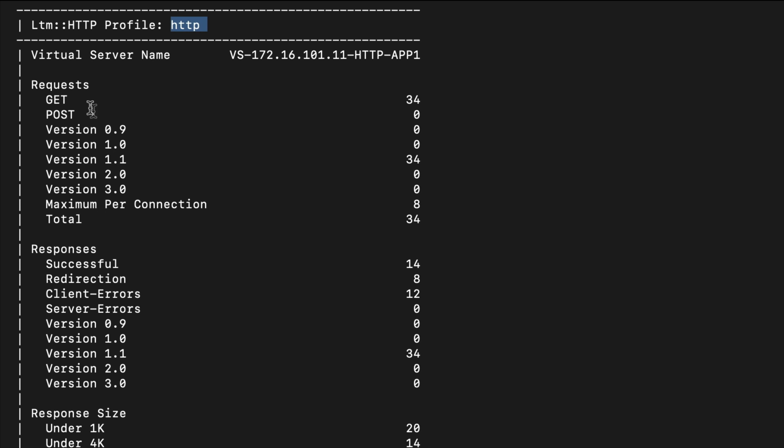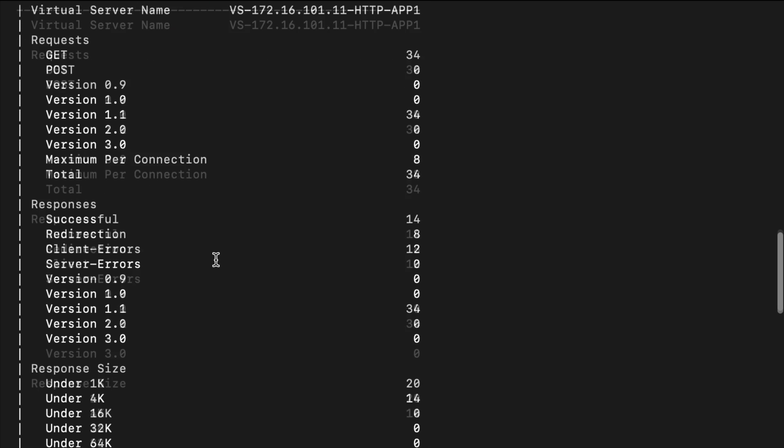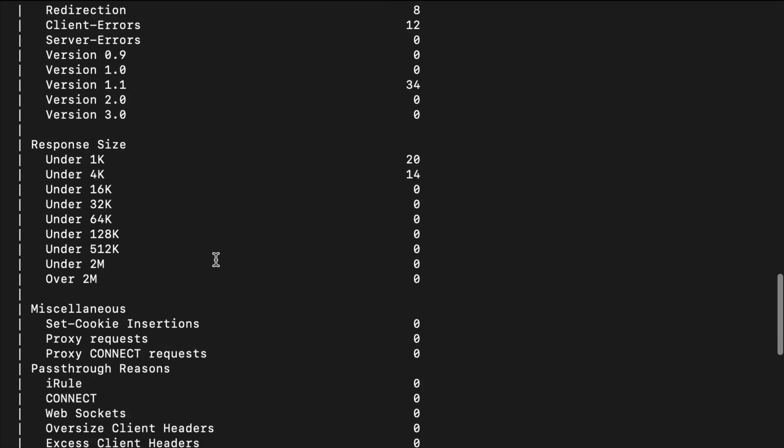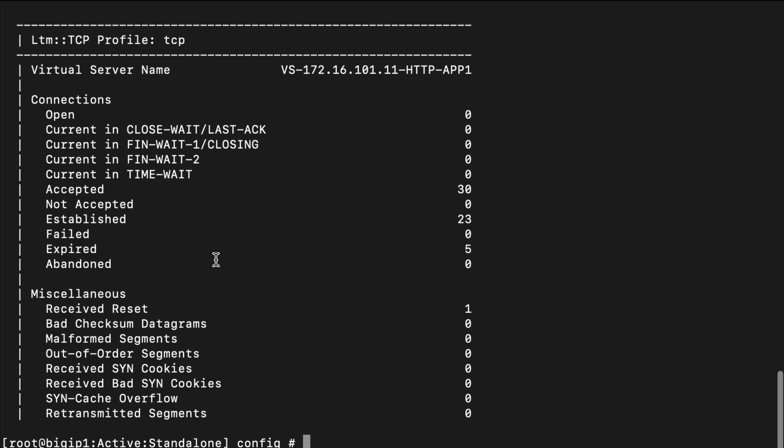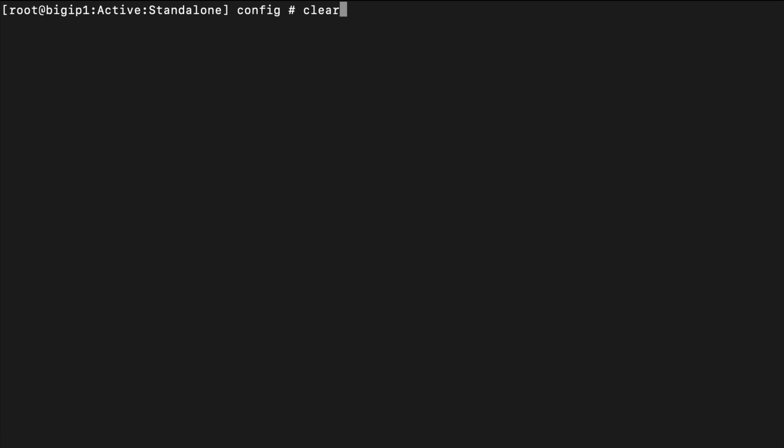We can see which profiles are on this virtual server. As I scroll down we also have our TCP profile. That's the command we can use - TMSH show LTM virtual and then our virtual server name, and you can use keywords 'policies' or 'profiles' to do some initial troubleshooting via the terminal.